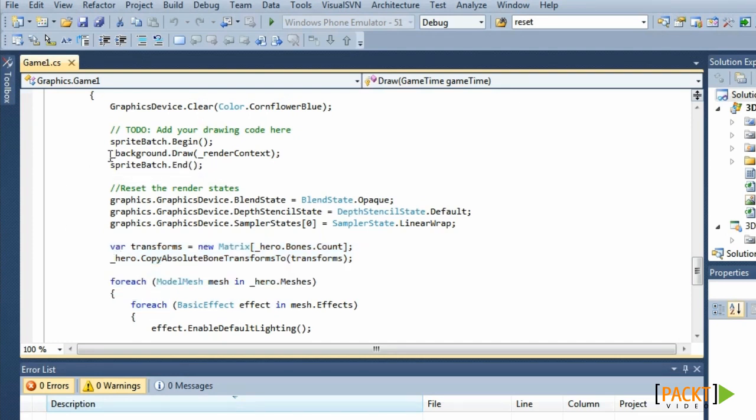There are instances where we want the 2D graphics to be in front of the 3D graphics, for instance a health bar.